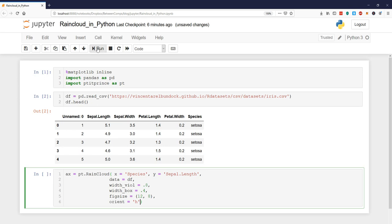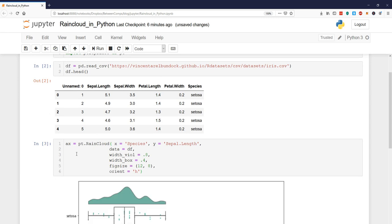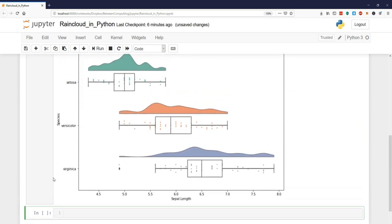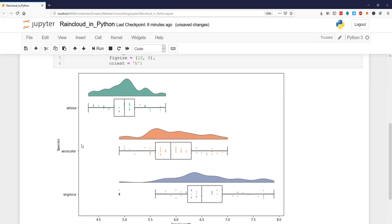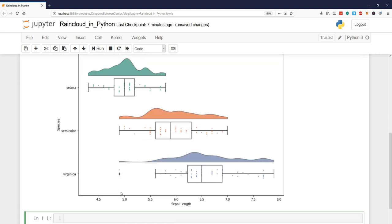And now we can only run this and we will get a raincloud plot. Here we can see the sepal length on the x-axis and the different species on the y-axis and we see here the distribution. We see the scatter plot here and we have the box plot here.